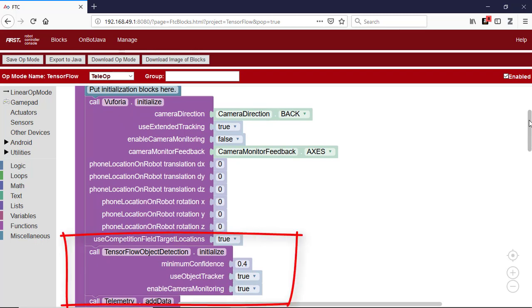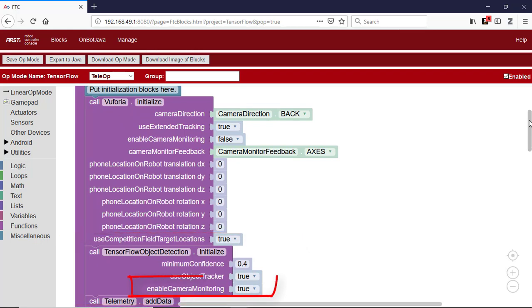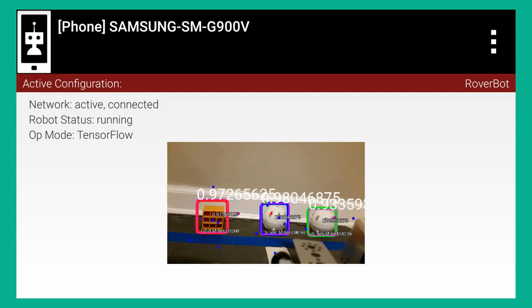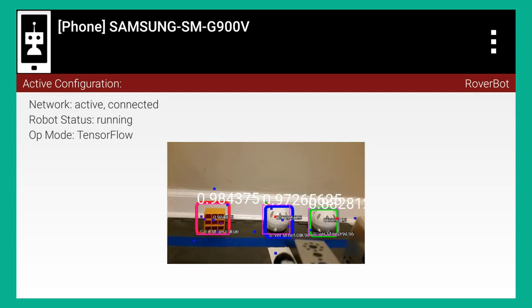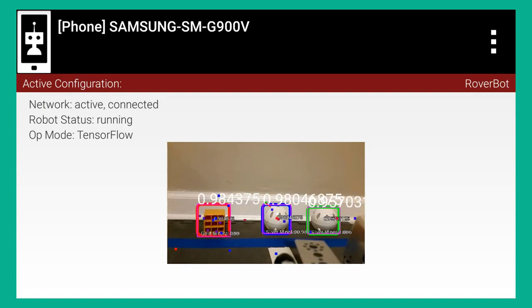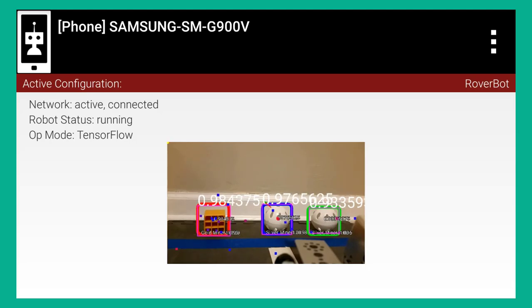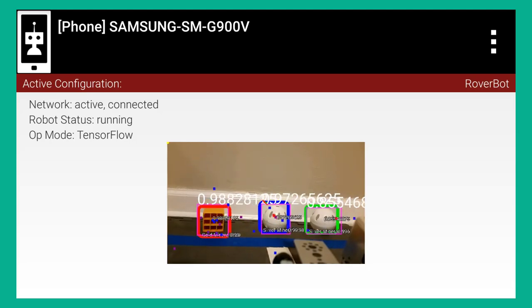The op-mode then initializes the TensorFlow library and enables a camera monitoring window that the user can use to see an image with the TensorFlow data on the robot controller screen. The image includes bounding boxes around the objects that are currently detected and recognized.